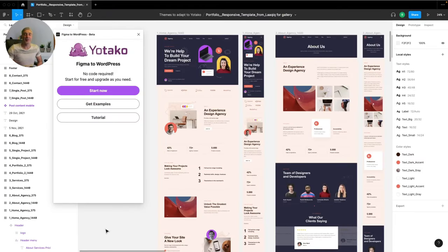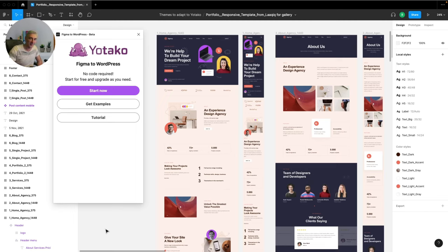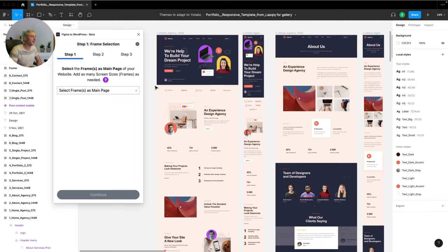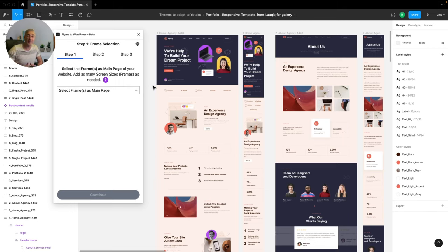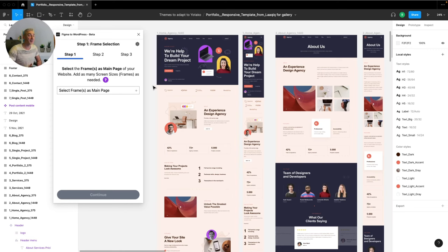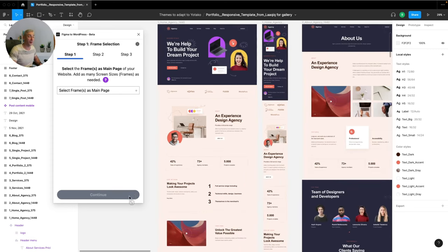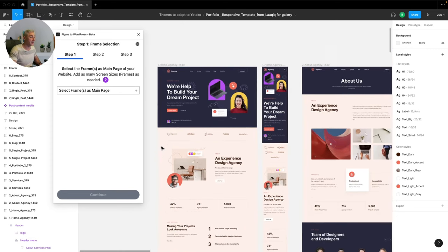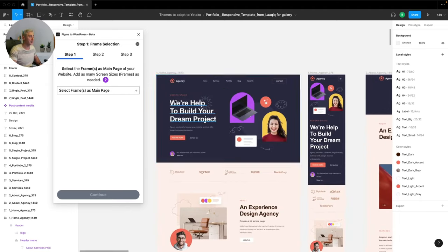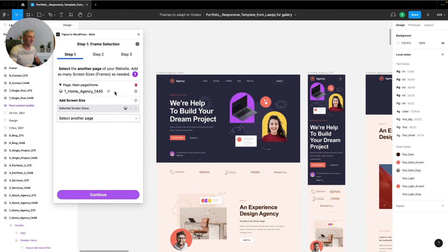Now we are in Figma, but before we begin you need to install the plugin called Figma to WordPress that you can find in Figma community. I click start now and the first step is frame selection. Here is where you will add the frames of the pages that you have designed for your website, for instance homepage, about us, blog, services, or any other pages that you have created with their different screen resolutions. In my case I will select the desktop version of the home page. So I select the frame, click the plus button, done. I have already added the page as you can see in the plans panel. I click on continue.